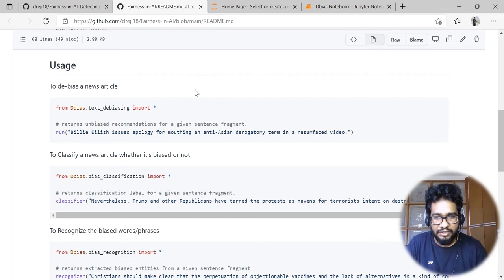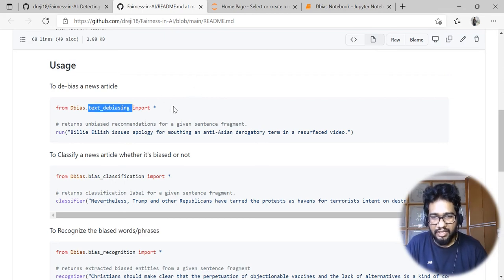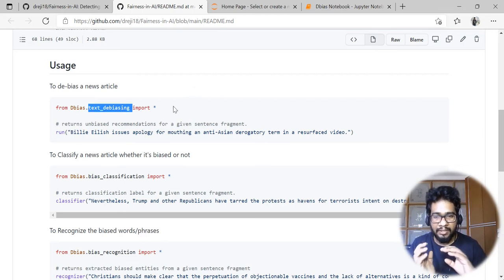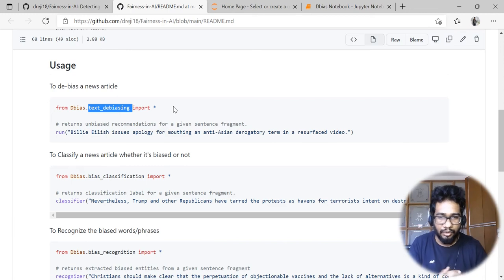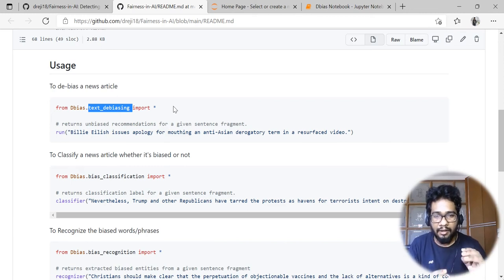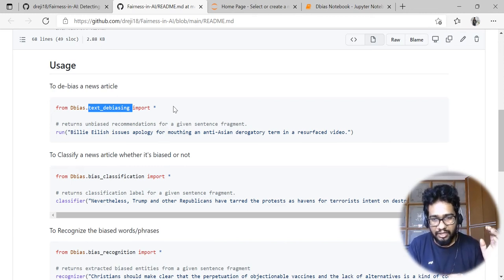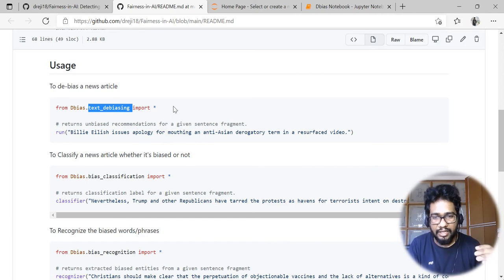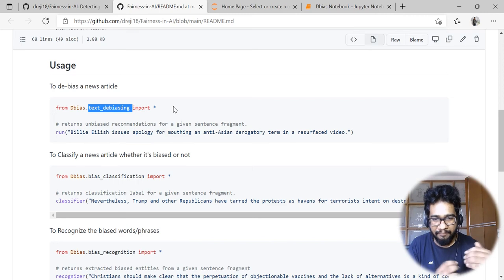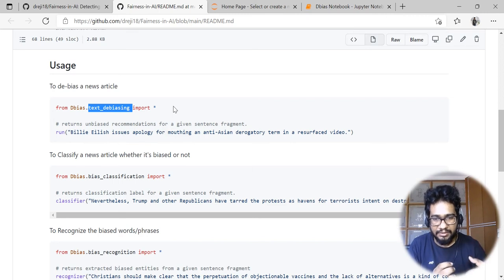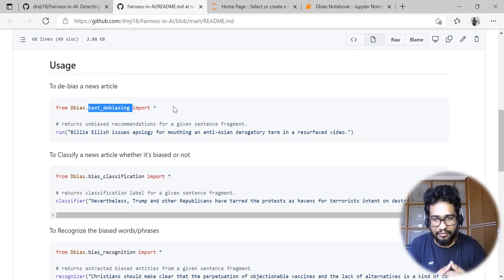There are few components in this package. The first feature is text de-biasing, where we transform the entire sentence into a de-biased format. The output will be either fully de-biased or partially de-biased, meaning it can reduce the bias.